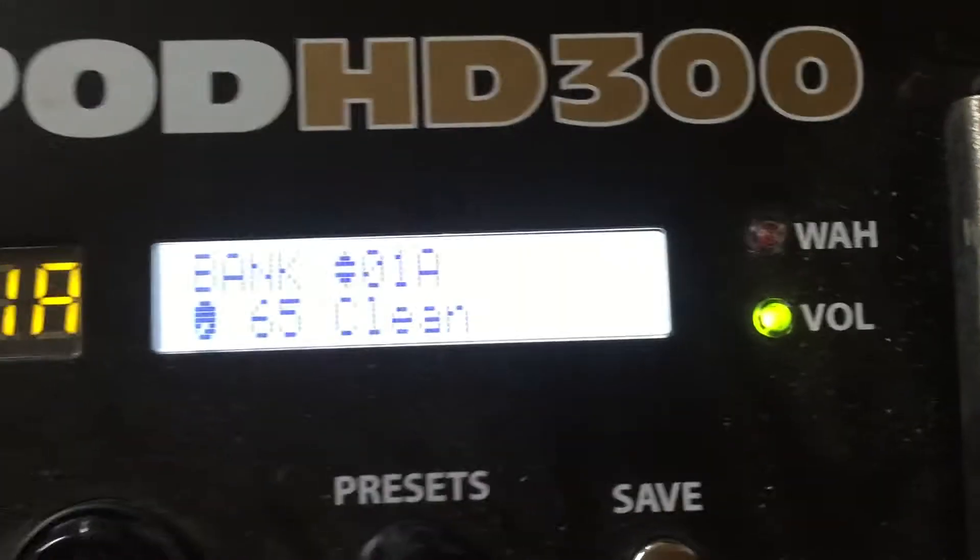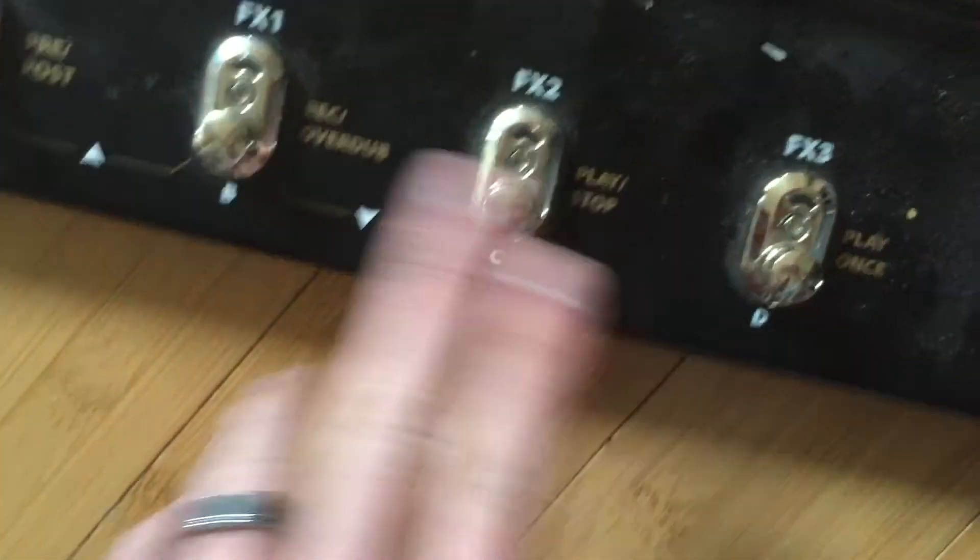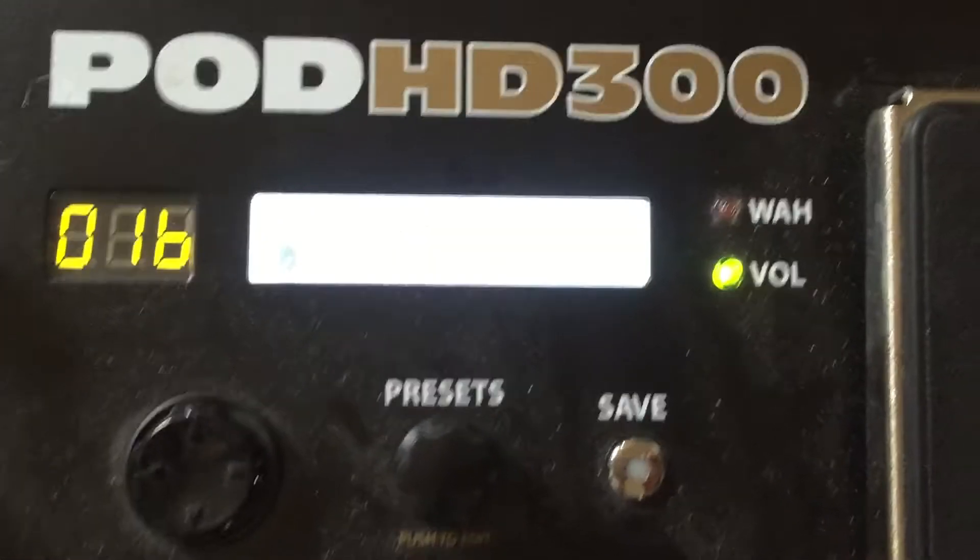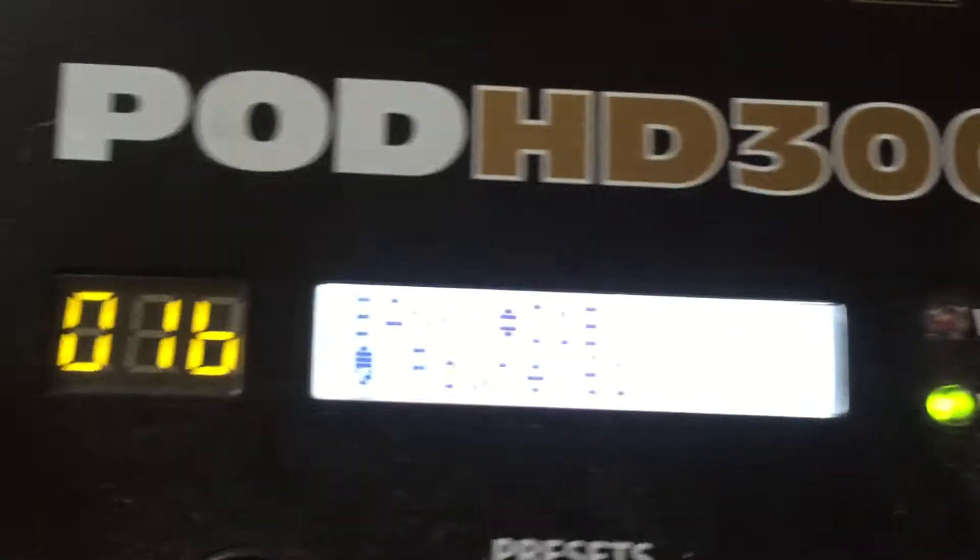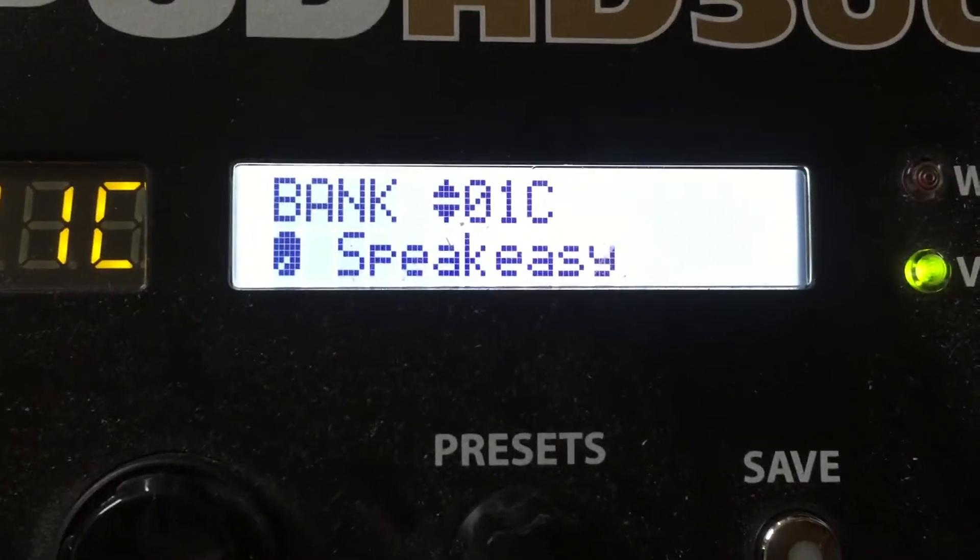As you can see, I've got different banks, and I can trigger those through these four up here. So A, B, C, D.